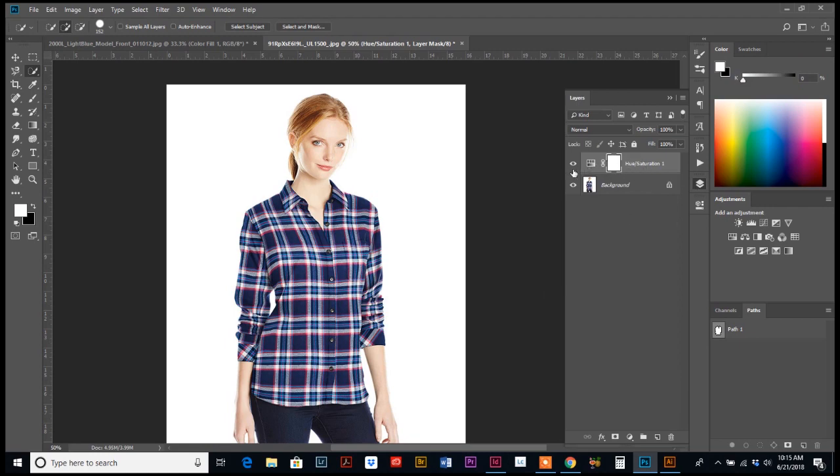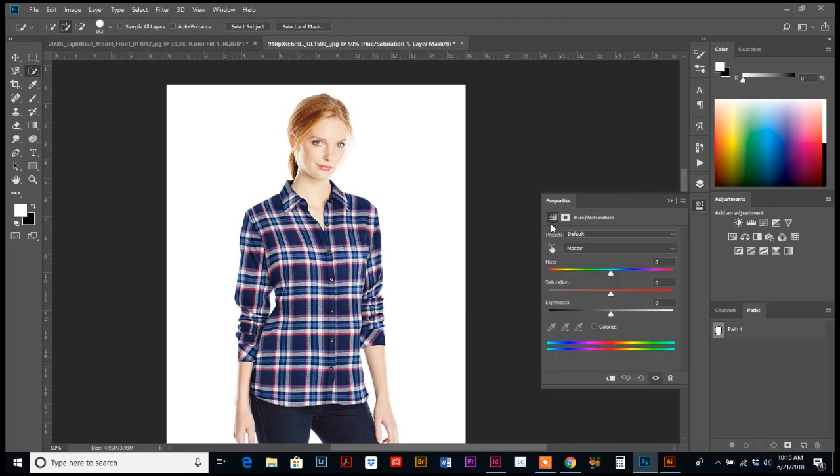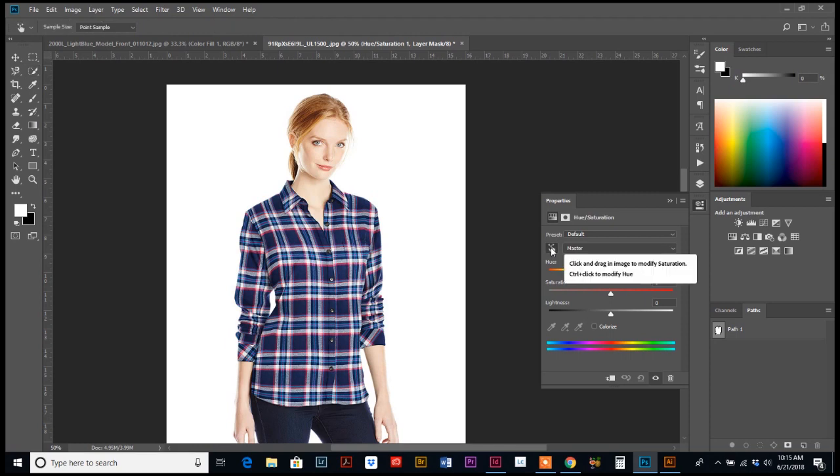And again, all that does is make a separate layer with just our color edits that we're going to do. Now, so we can always go back and edit it. Back to the properties panel, if you see right here under the word preset, there's a little finger with arrows. We're going to select that.